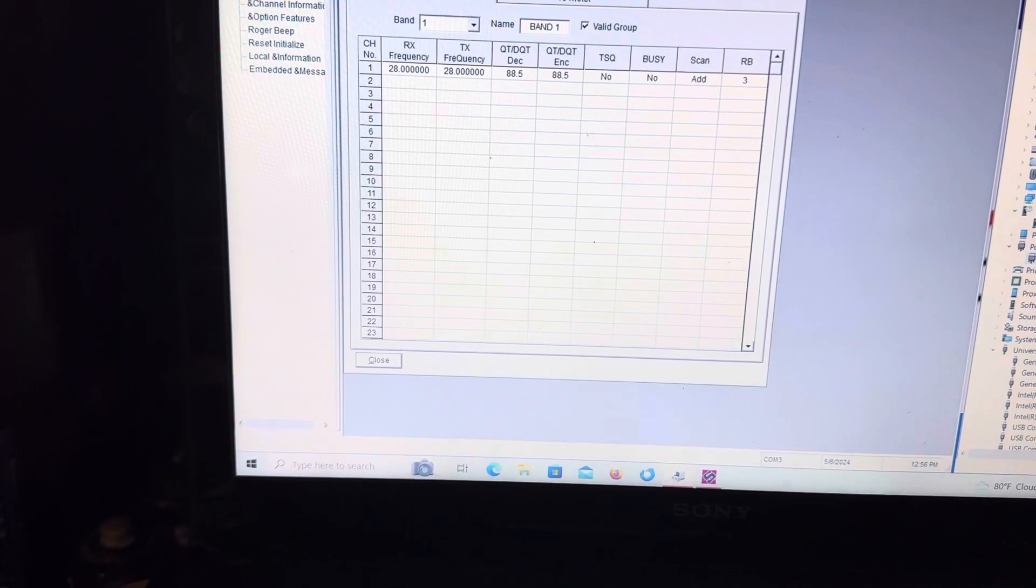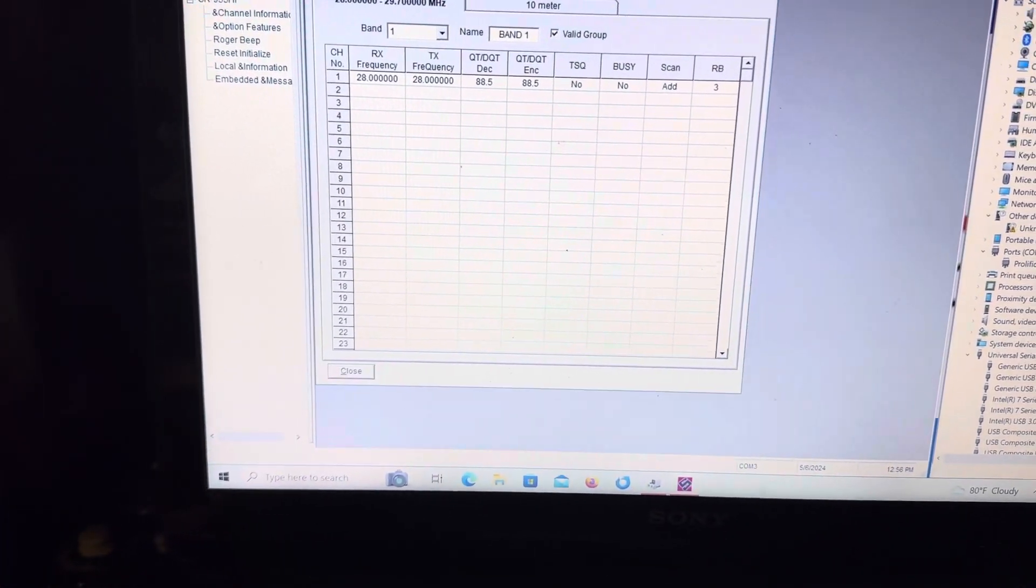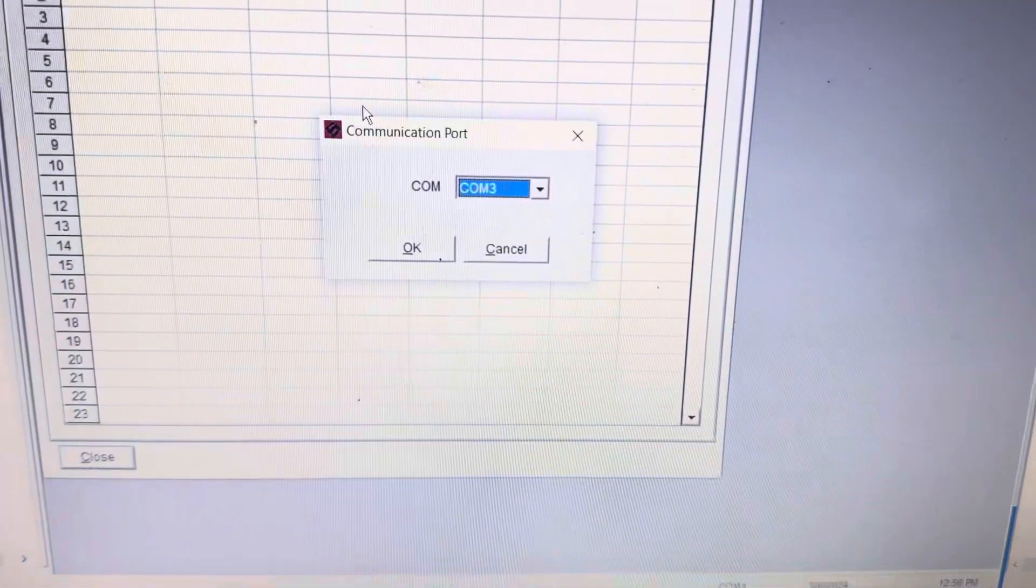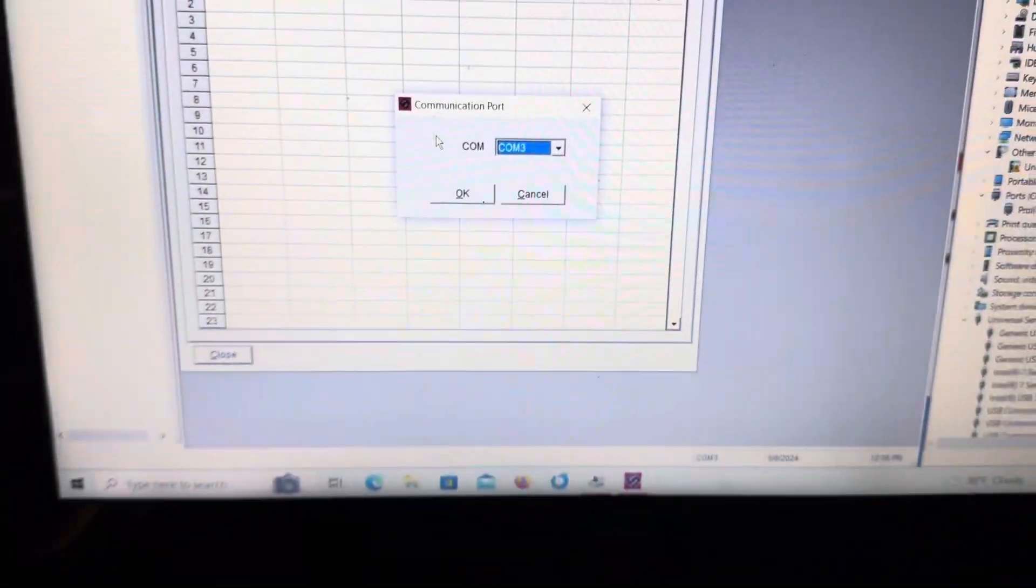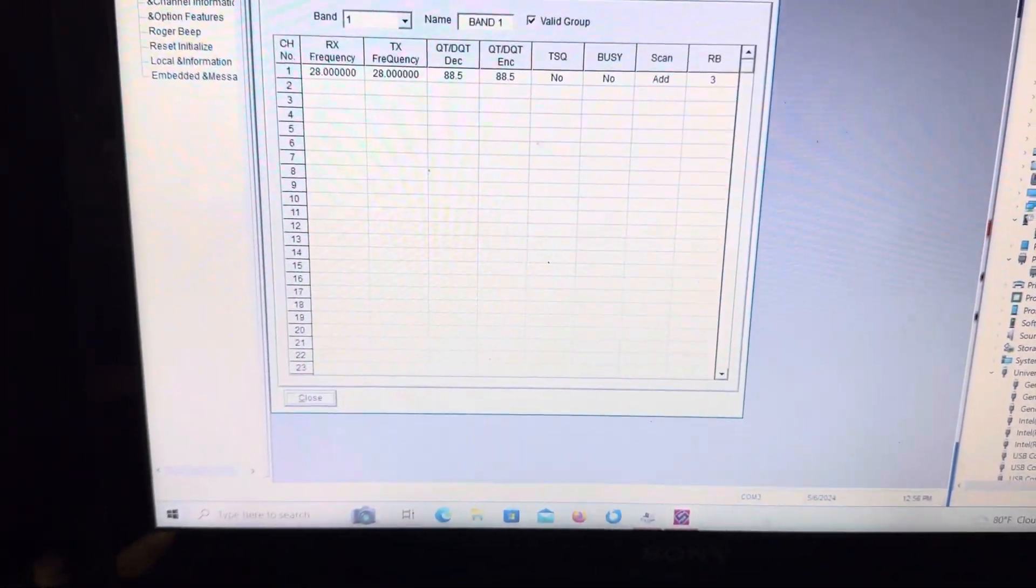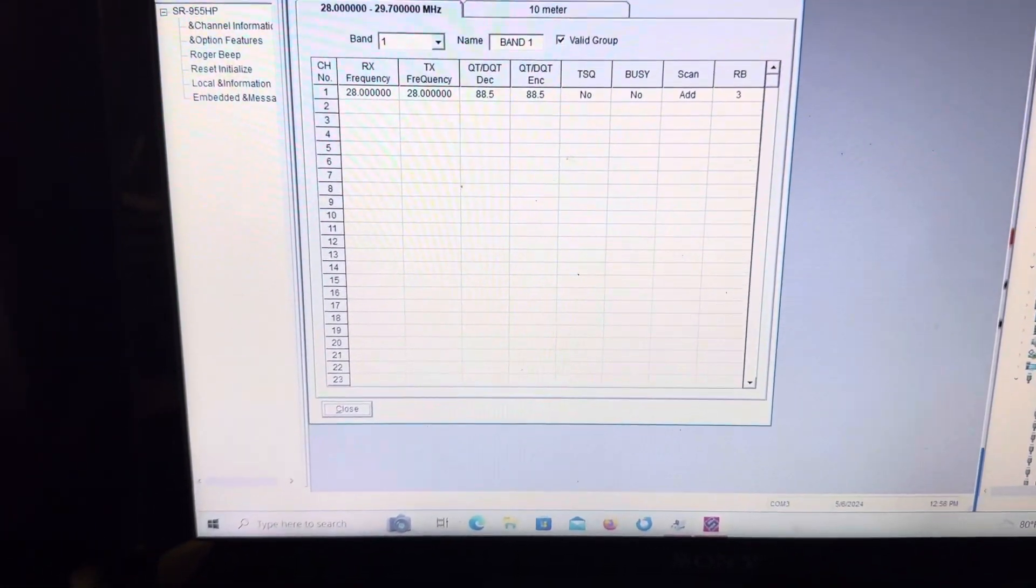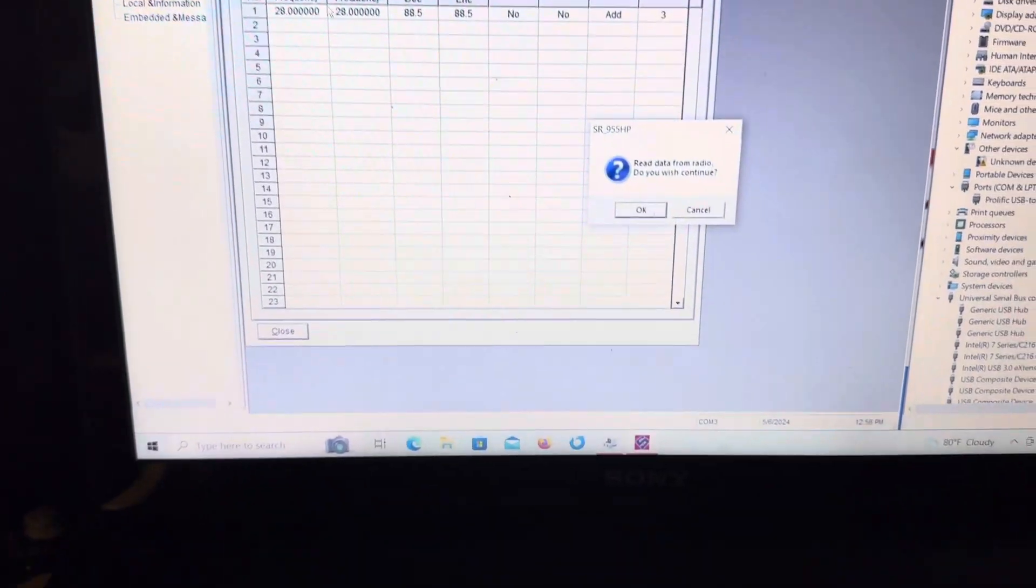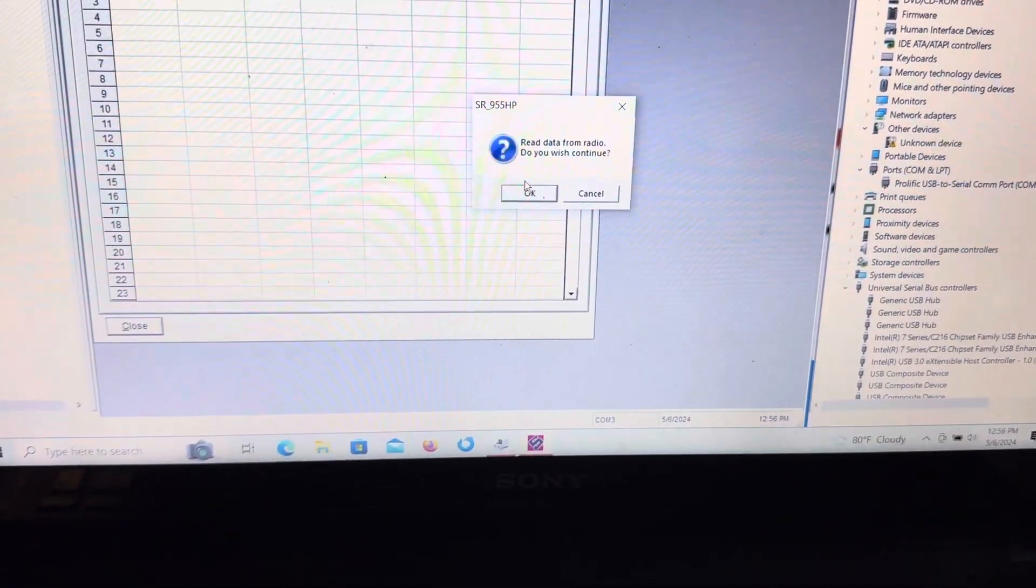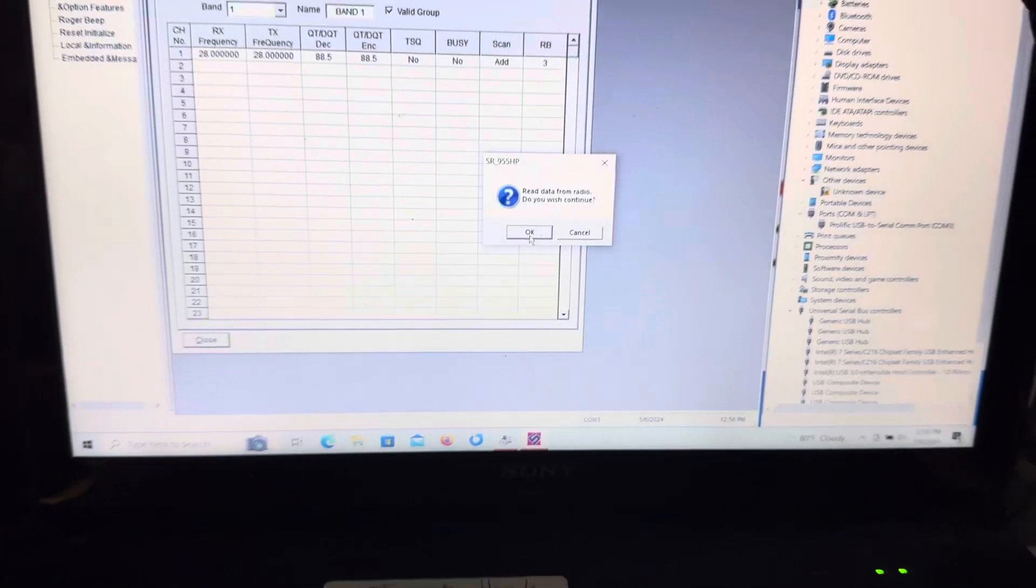So here's what happens when we go to program this thing. We go to setup, com port, com 3, which we're on. Okay. And then we come over here to program and we go read from radio. Read data from the radio. Do you wish to continue? Yes.